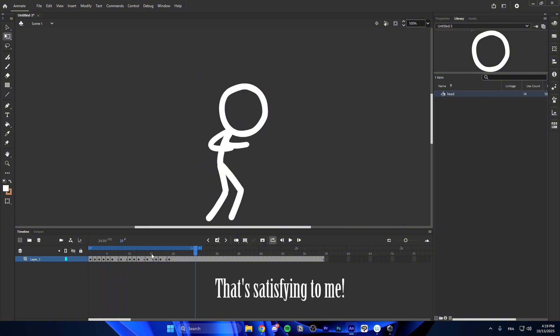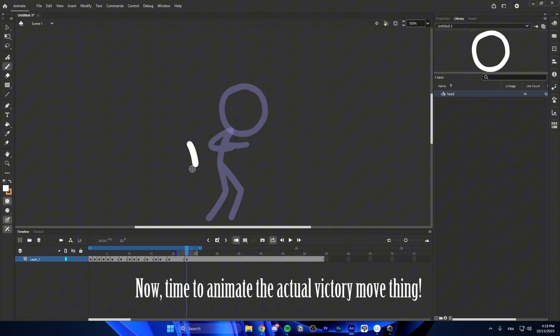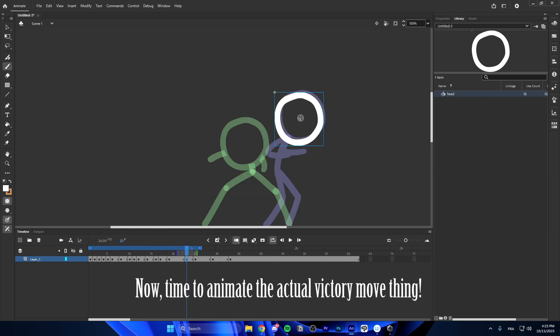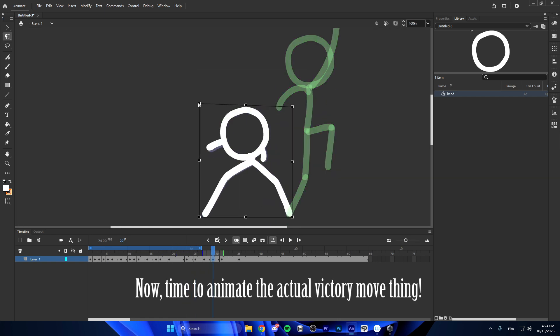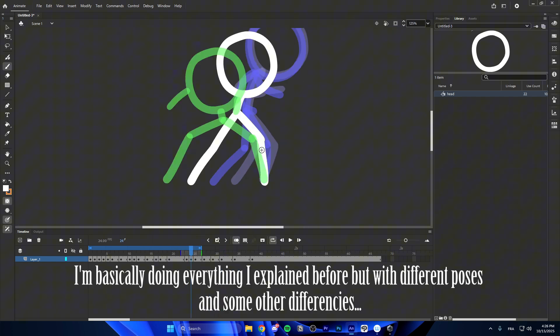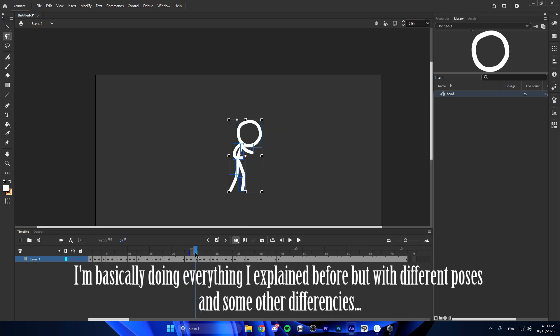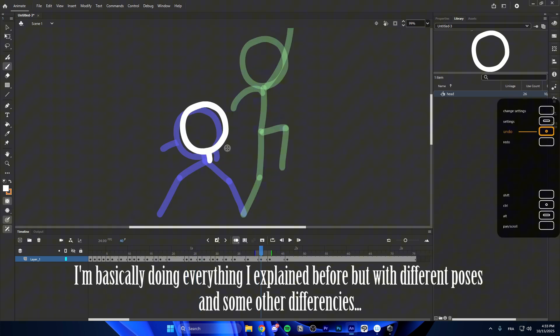That's satisfying to me. Now, time to animate the actual victory move. I'm basically doing everything I explained before but with different poses and some other differences.